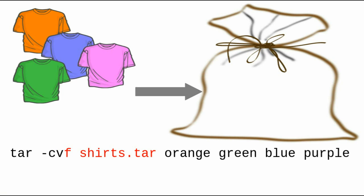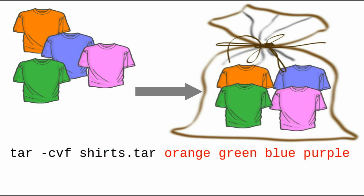The F means I want a file as output, and it's followed by the file name, in this case, shirts.tar. And finally, the files that you want to go into the archive.